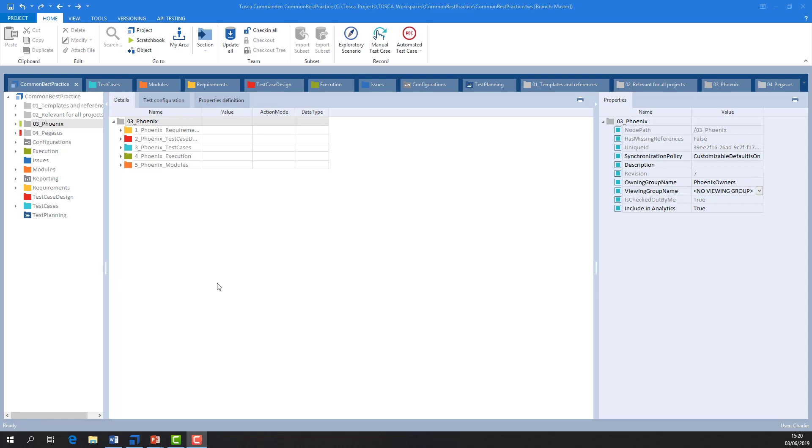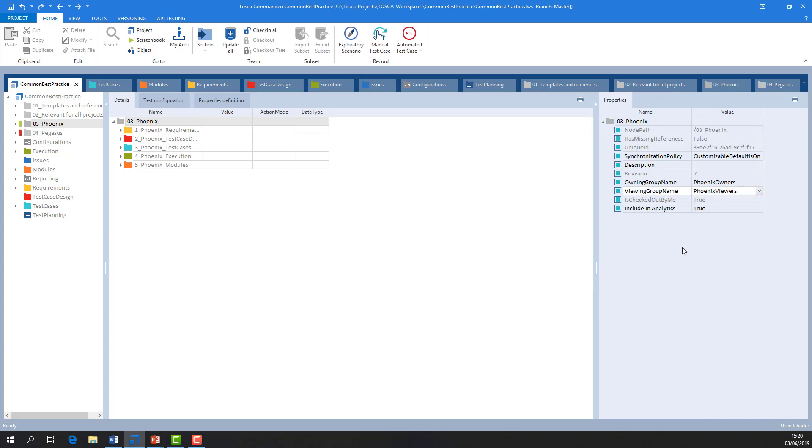If there are users who may see the test case but not edit it, they can be assigned to the viewing group. This folder will not be available to users who are not in these groups.